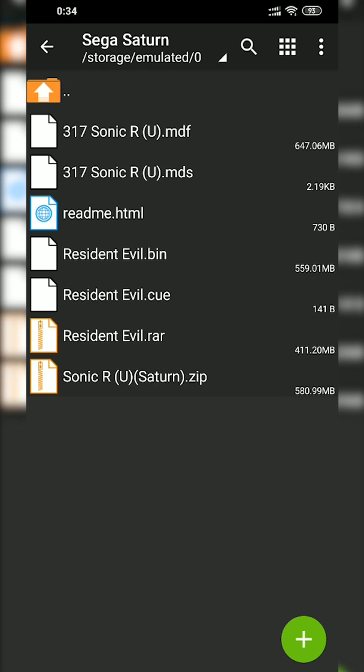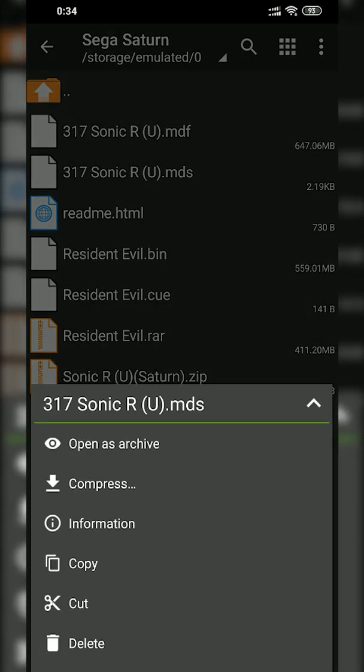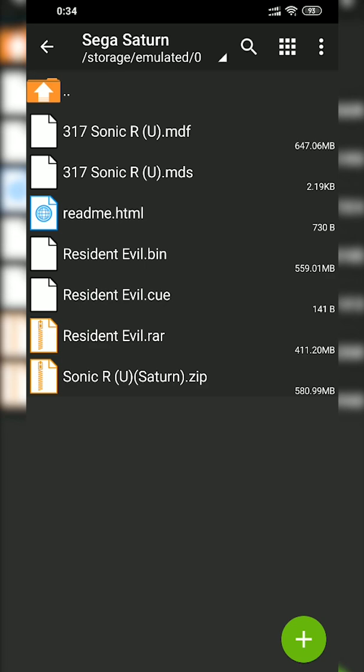There are a couple of different file formats we can use. For Resident Evil we have a .bin and a .cue file, and for Sonic R we have a .mds and a .mdf. Both of these file formats are compatible with our emulator, so when you're downloading your game look for one of these file types. If you get a different weird file type that comes with a lot of MP3 files, I'd recommend downloading your game from another website or source — try to get a format that matches the one on screen.